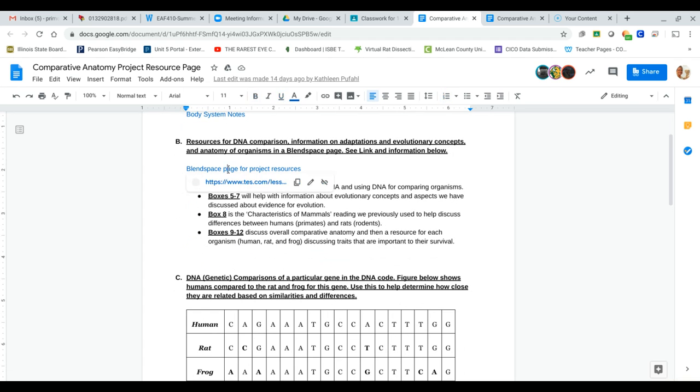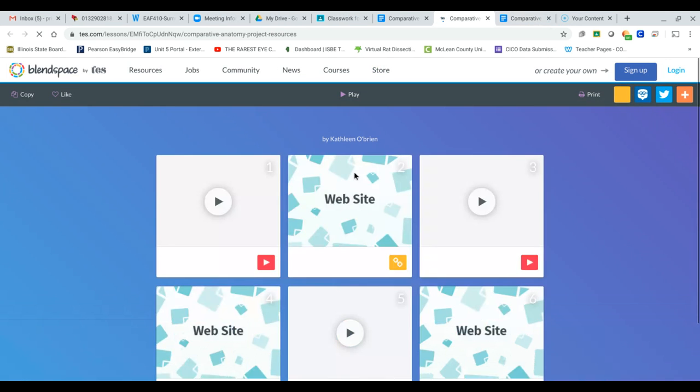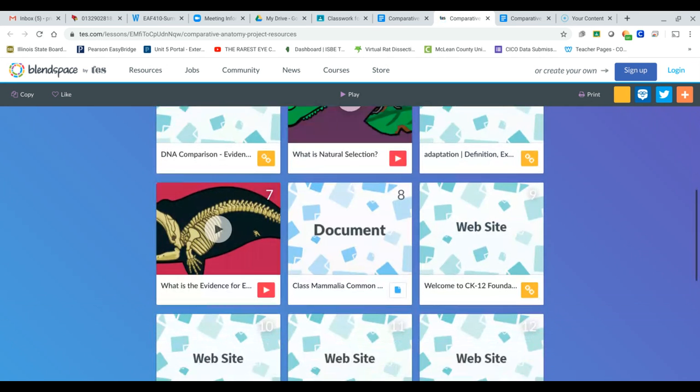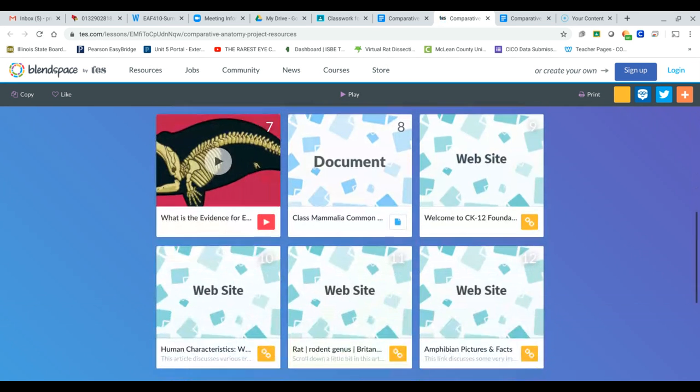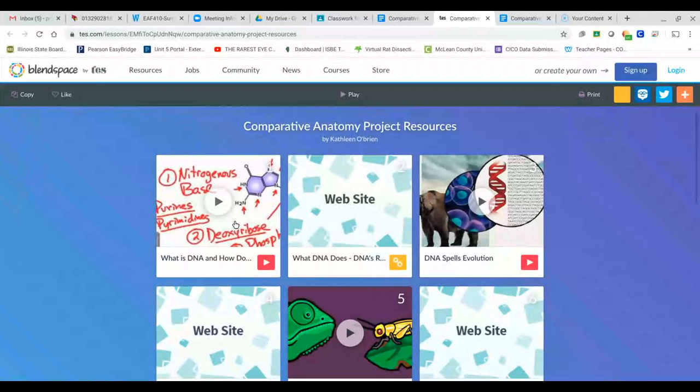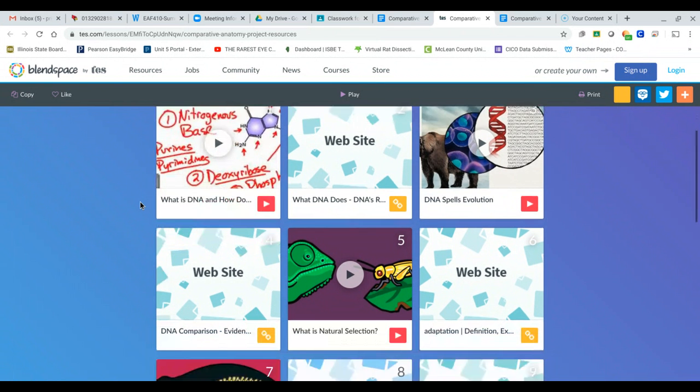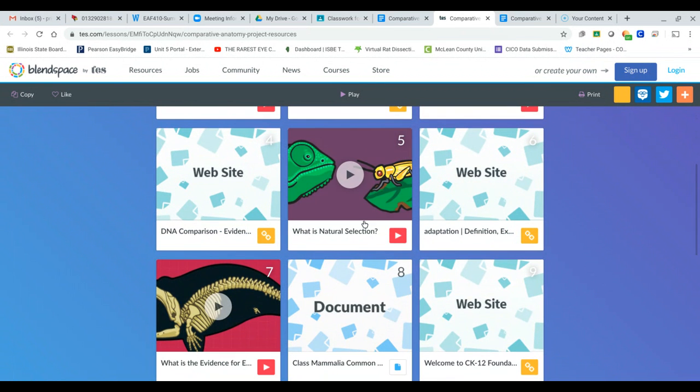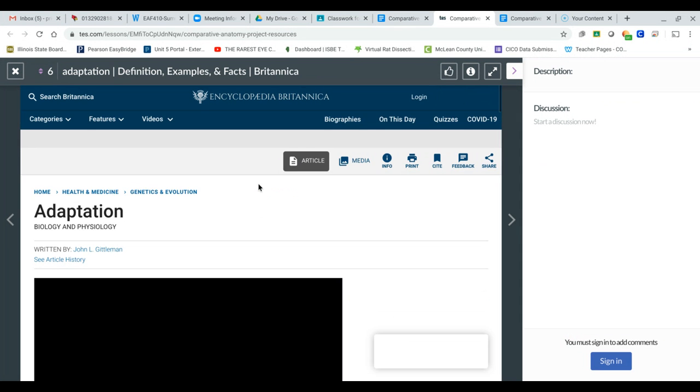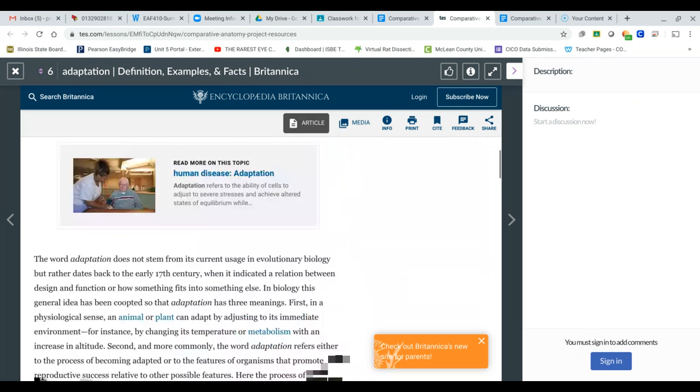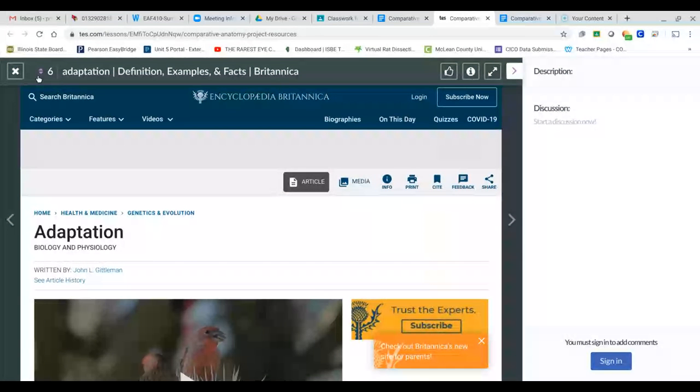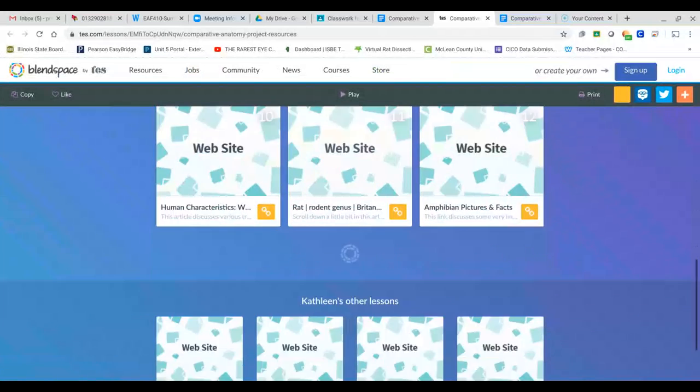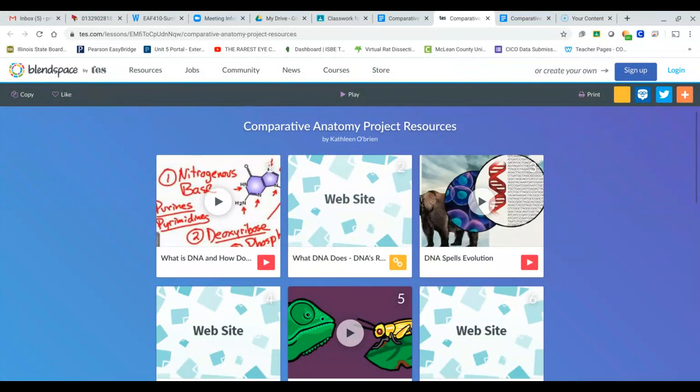So if you click on this, it'll take you to a blend space where you are able to look at different resources that will help you with this project. So if you click on them, here's a video of what is DNA. Going back in time when we first learned about DNA. There's videos here, the definition of an adaptation. If you click on it, it takes you right here, then it describes it for you. And there's all of the resources and then some that you will need on this website in order to help you.